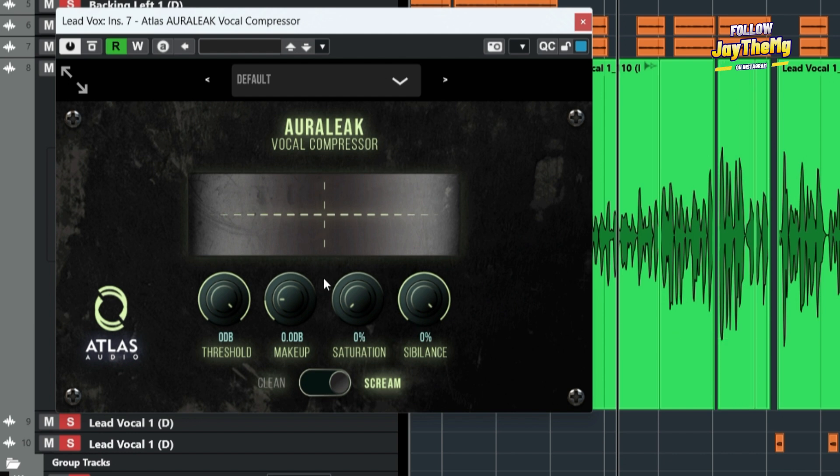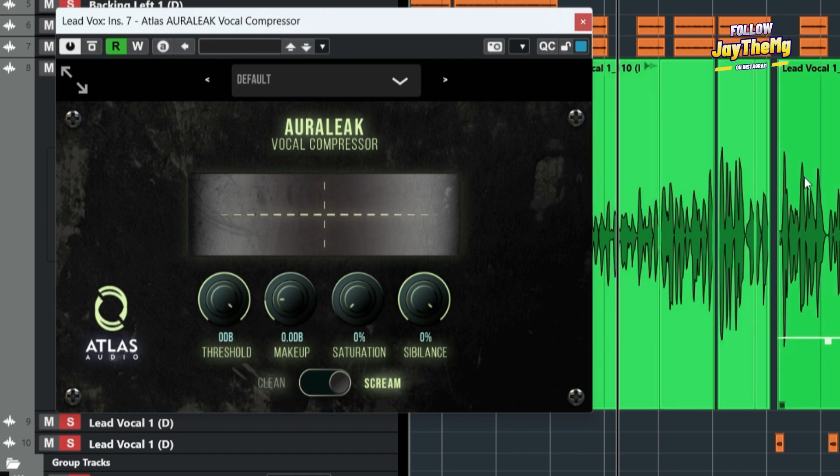And then after we do that, we can add some gain, which is some makeup gain right here. The reason why we add makeup gain is because as we push down these louder sections here, the vocal keeps on becoming low and low in volume because we are pushing these louder sections down.